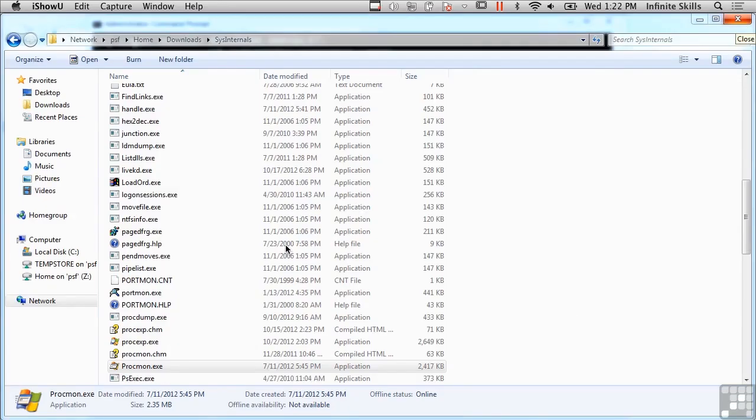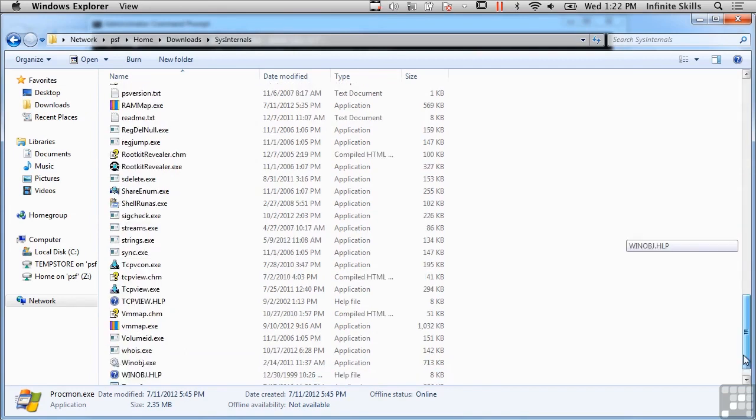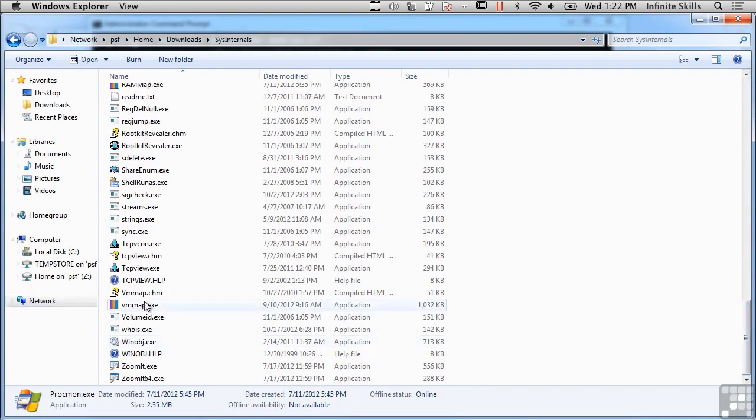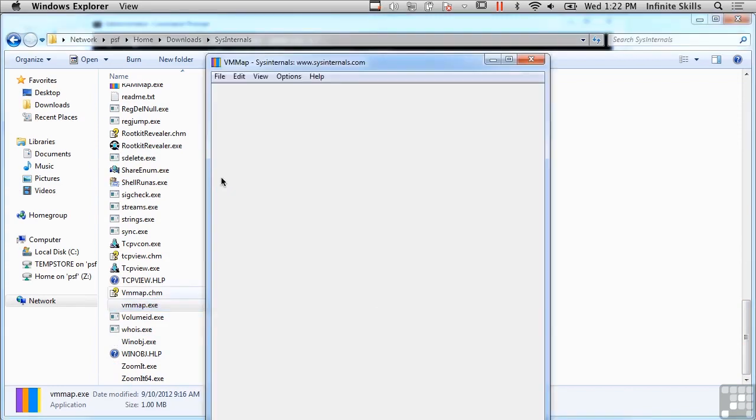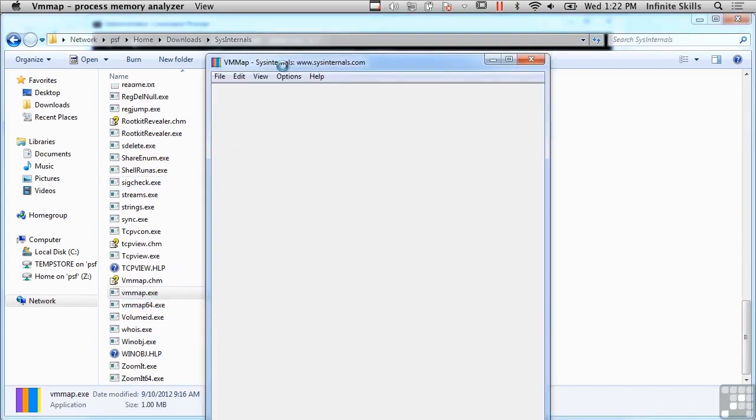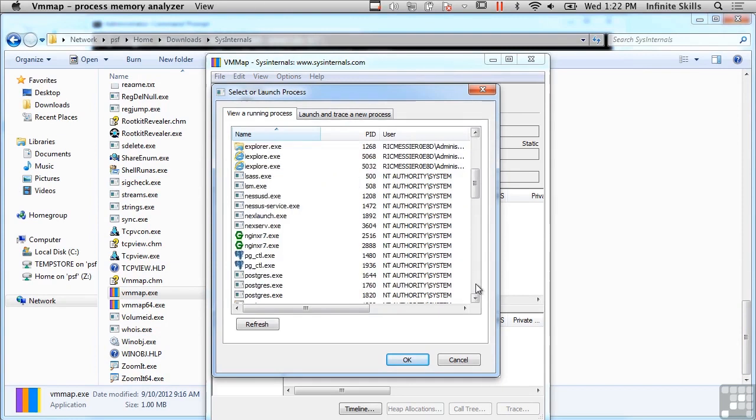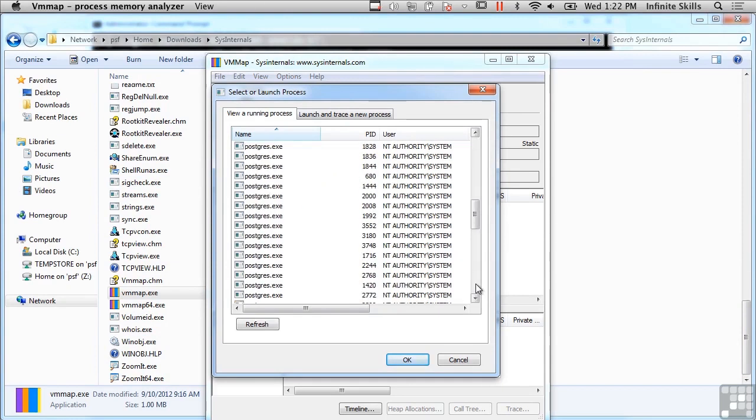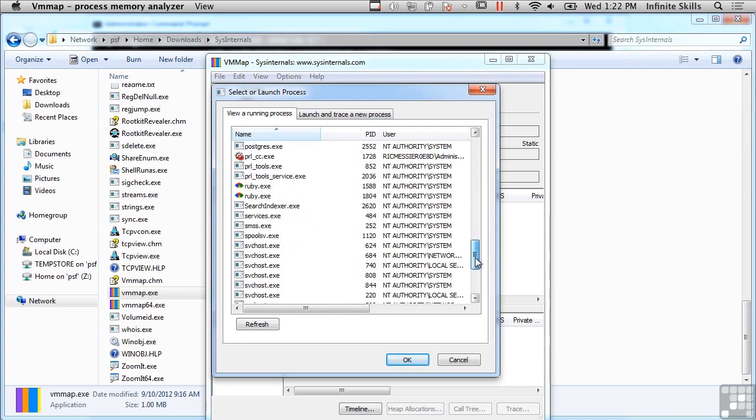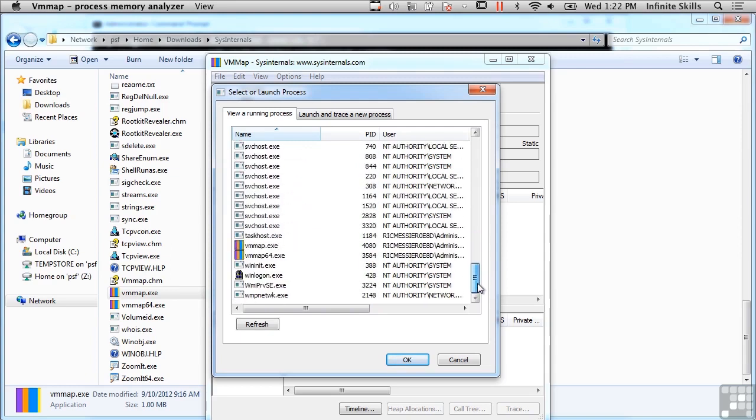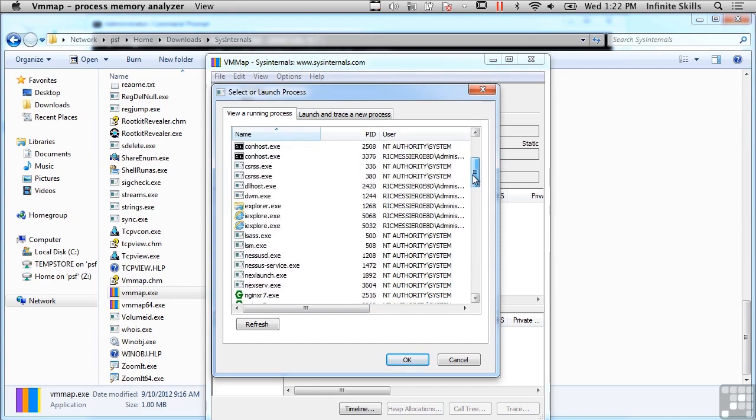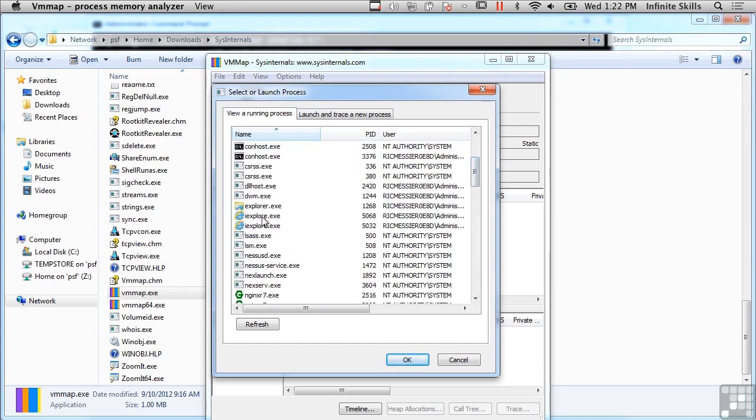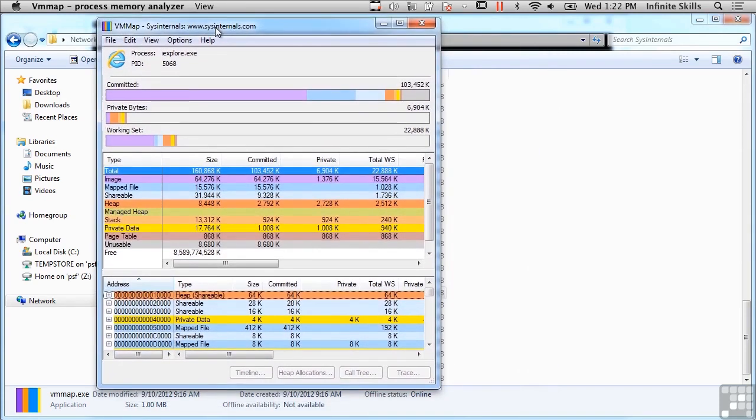So that's the Process Monitor. Now I may also want to look at virtual memory, and there's another tool here. I scroll down, I can find it, VMMap. Now VMMap will show me all of the virtual memory that's associated with a particular process. So I can scroll through the process table here, pick one. Let's see what we've got here that may be interesting. Well, so here's Internet Explorer, so we can take a look at that.